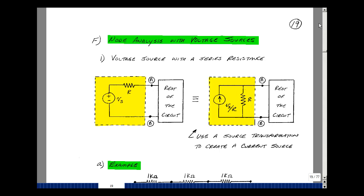This lesson deals with node analysis with voltage sources. You can find these notes in the ECE 201 eBook in Chapter 3, starting on page 19. In our previous lessons, we talked about a nodal analysis technique for circuits that contain only current sources and resistances. What about a voltage source?